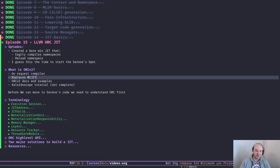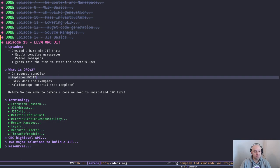Hey folks, welcome back to another episode of 'How to Build a Compiler with LLVM and MLIR.' Happy New Year — I hope you had a joyful holiday. Today's episode is all about ORC, the LLVM JIT API, and some quick updates.